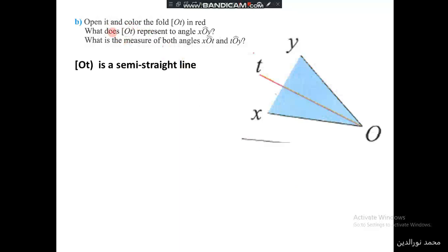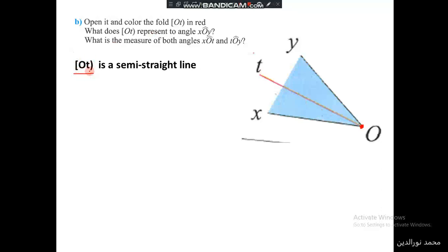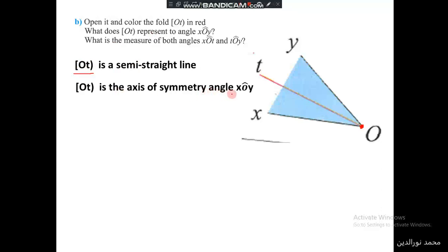To answer the questions: we colored OT in red. What does OT represent with respect to angle XOY? OT is a semi-straight line since it starts at O — we write it with a square bracket at O and a round bracket at T. OT is the axis of symmetry of this angle.